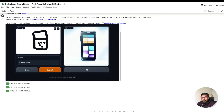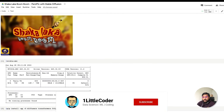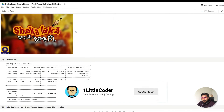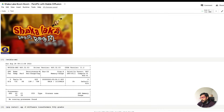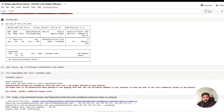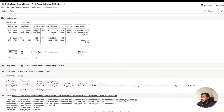This is exactly what we are going to build in this video. At the end, you'll be able to build an application like this and share the link with your friends so they can also play Shakalaka Boom Boom with you. This idea came from Shakalaka Boom Boom and also from a lot of Twitter conversations where I saw people comparing Stable Diffusion with it.